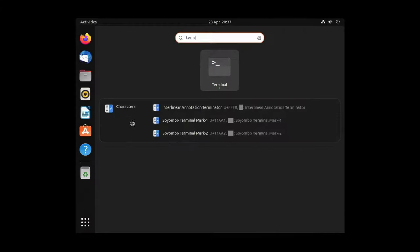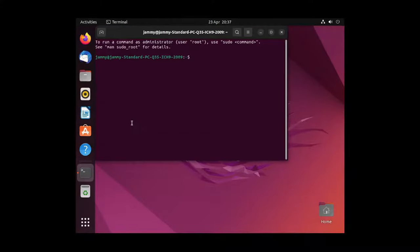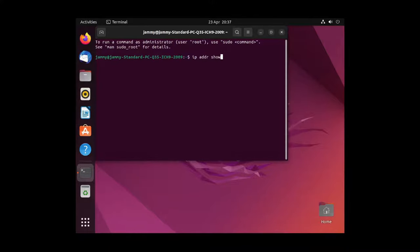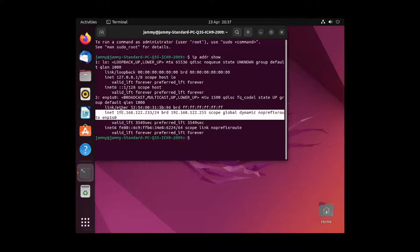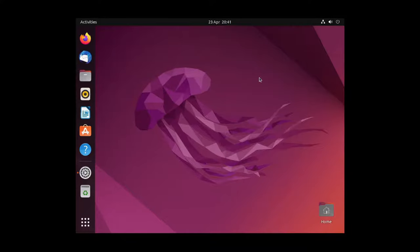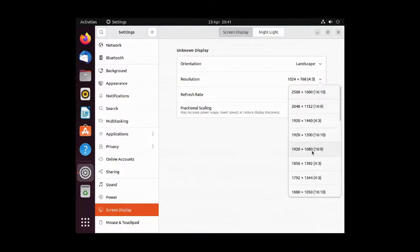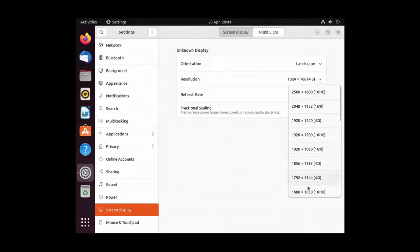The first thing to do is open a terminal and run IP address show, then you can locate your IP address. I'm just going to quickly change my display settings to make it a bit more visible on the screen.